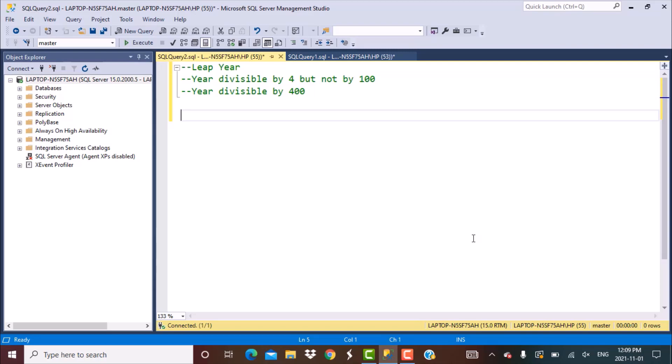Hello everyone and welcome to another SQL query training session with Learn at Nostar. Today we are going to write a simple SQL query to find out if a year is a leap year or not.